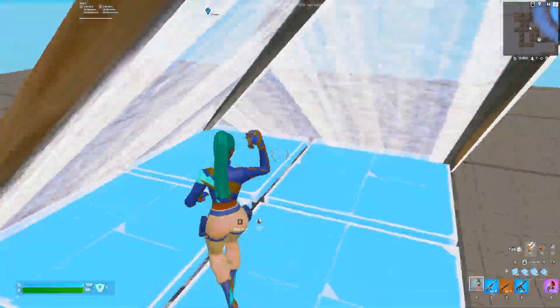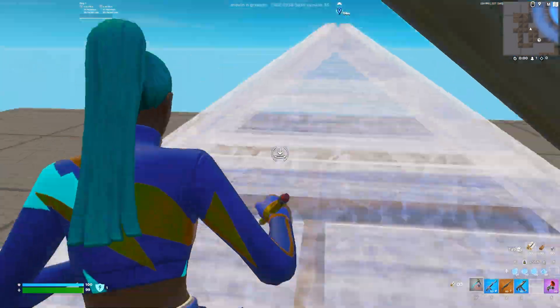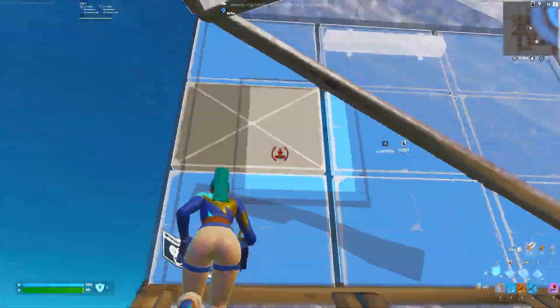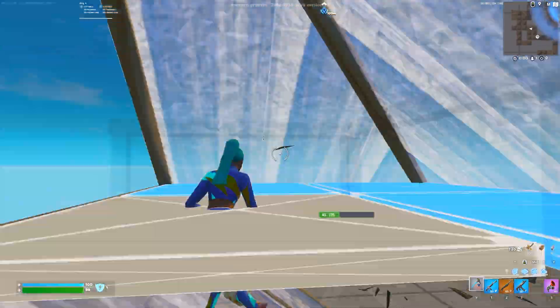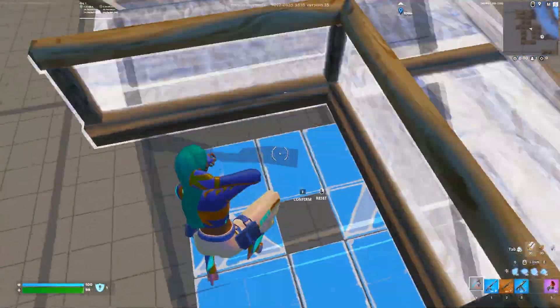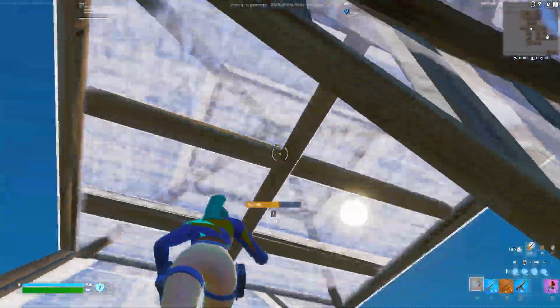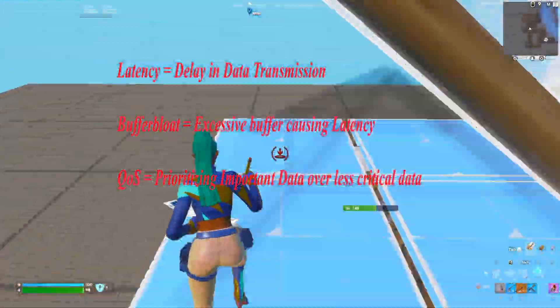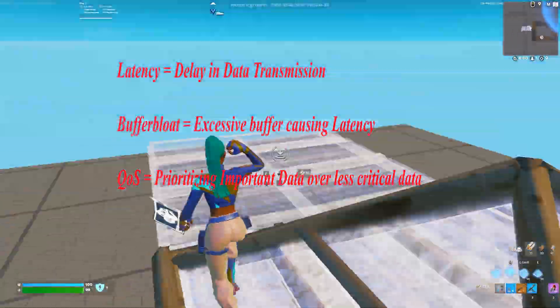In this video I'll try my best to explain what each setting does and how it affects your network in general. Here are the terms that you need to know from now on: latency is the delay in data transmission, buffer bloat is excessive buffering causing latency, and QoS is prioritizing important data over less critical data.